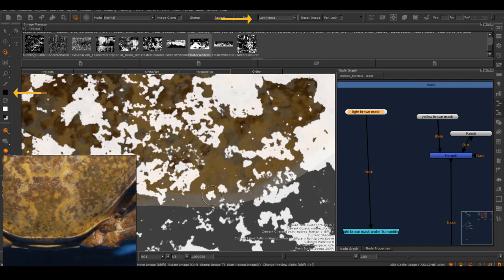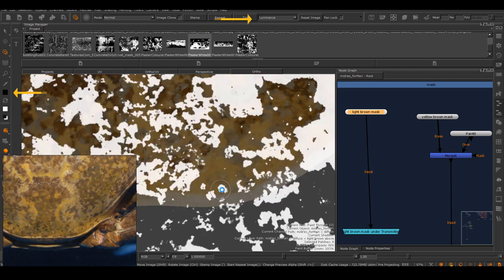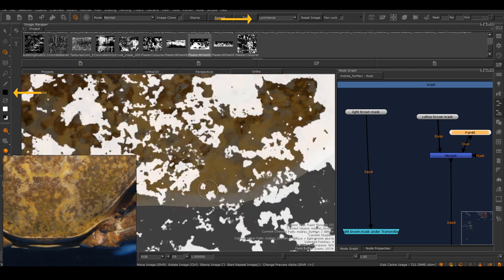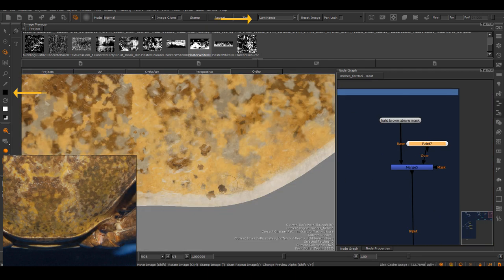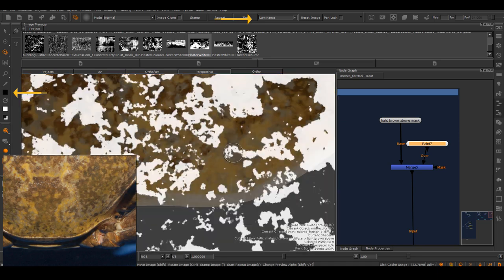But you can also choose black, which means you're using the white part of the mask, but you're putting on black information onto your mask. I hope you can see how powerful and flexible this function is.